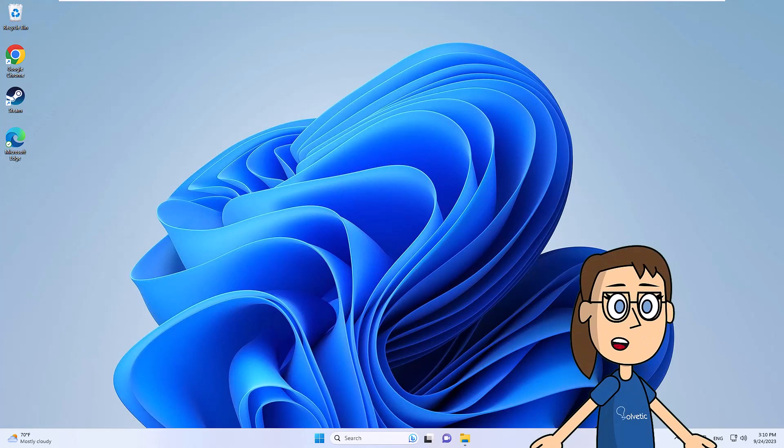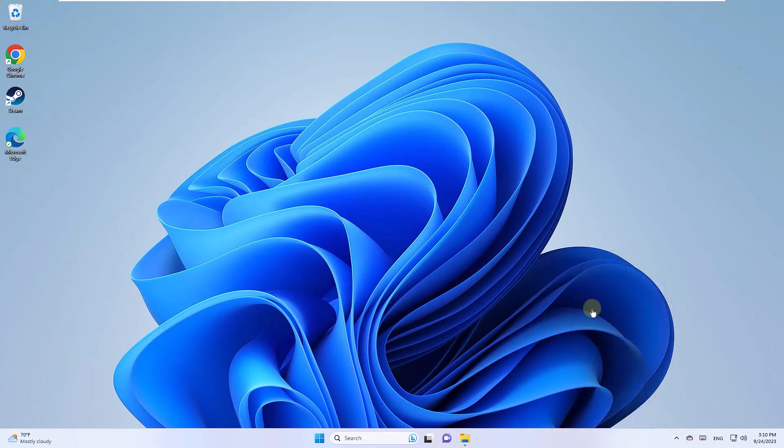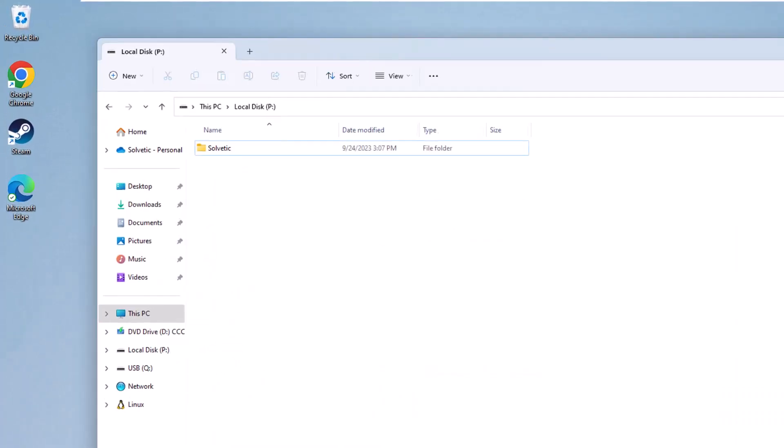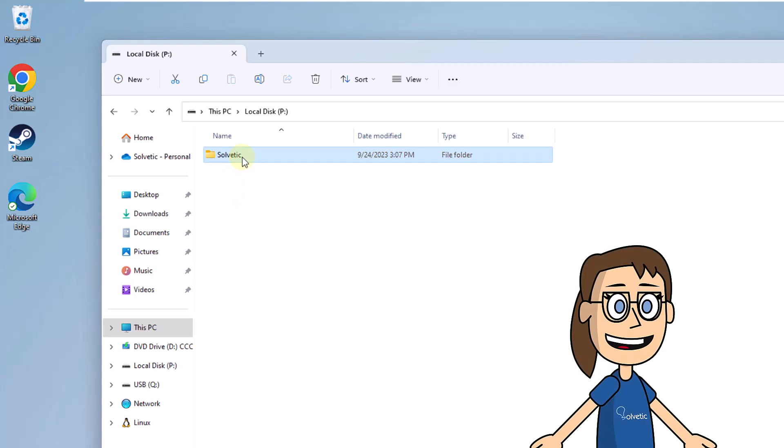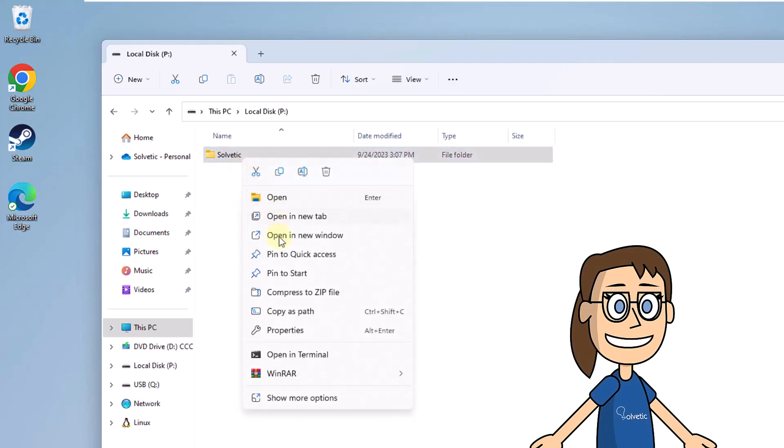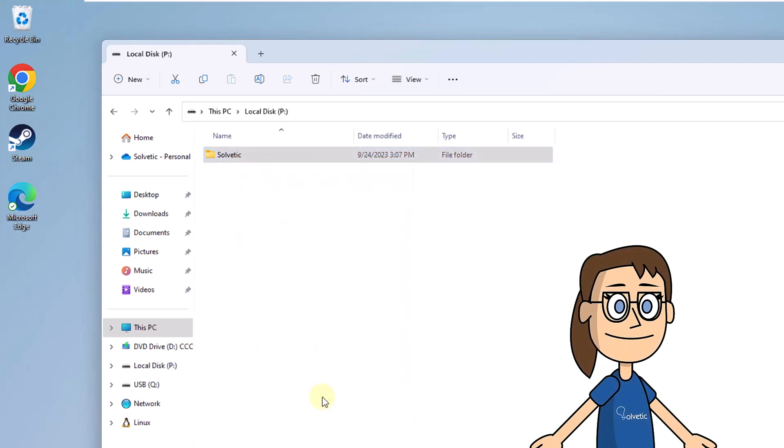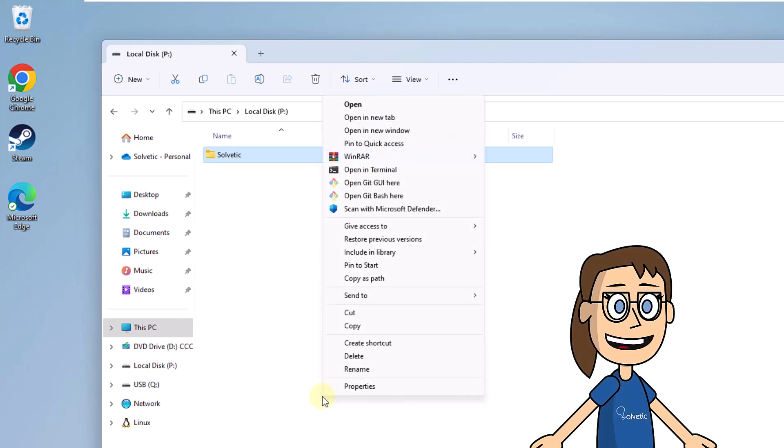To start, open the file explorer. Now right click on the folder, then click on show more options, then on send to, then click on desktop, create shortcut.